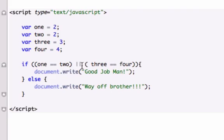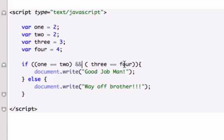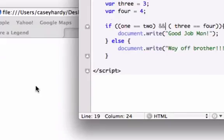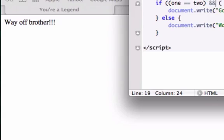But say we set it to AND, and now it's going to go back to way off brother because it's saying that one is equal to two, which is true, AND three is equal to four, well that's not true. Let's save it and reload it in our browser, and it's way off brother because three is not equal to four.